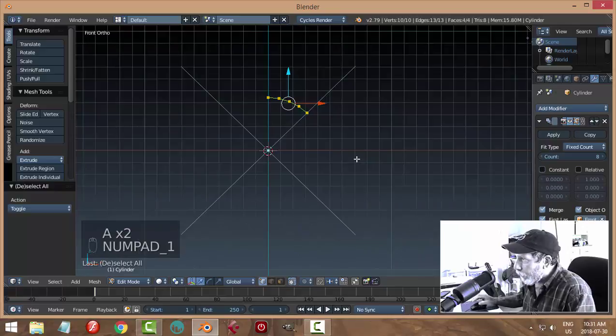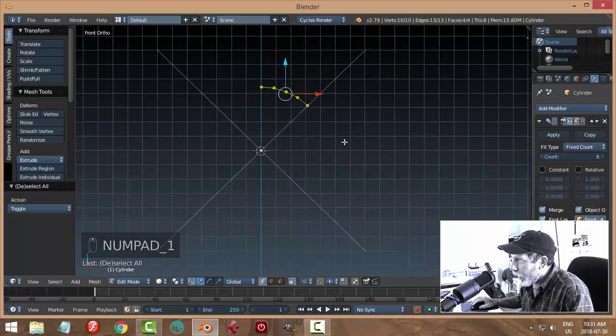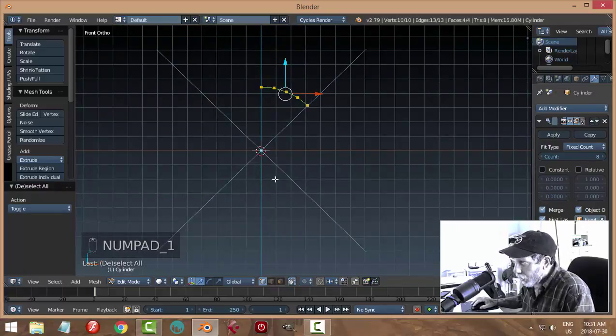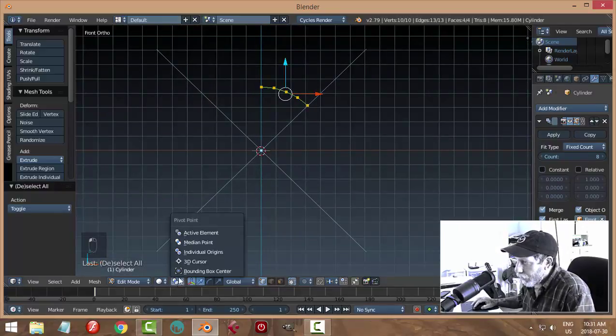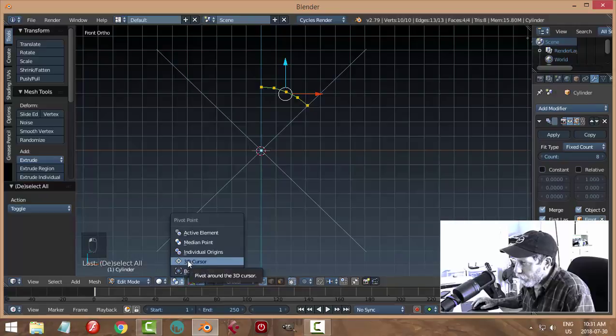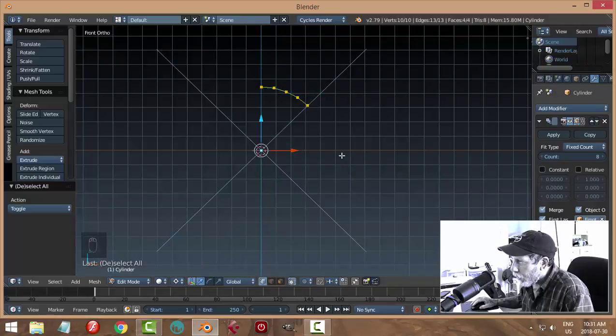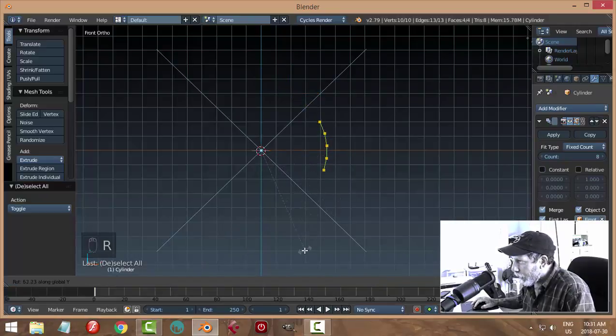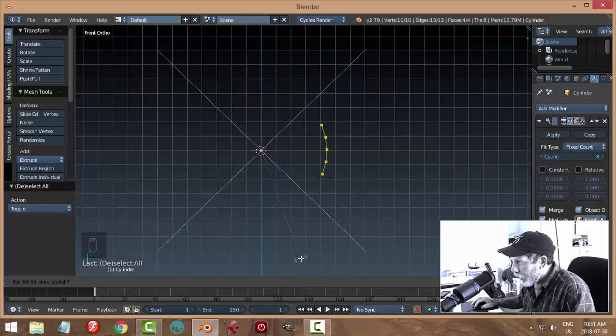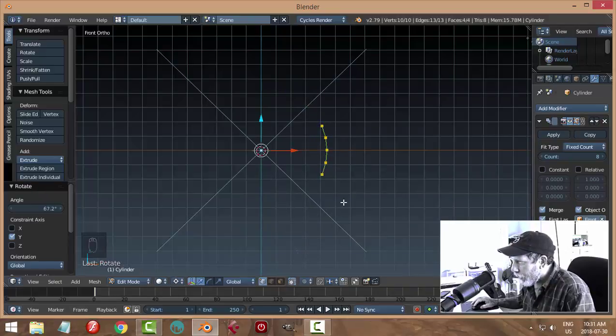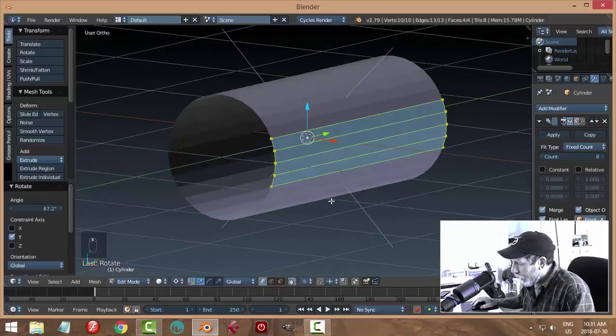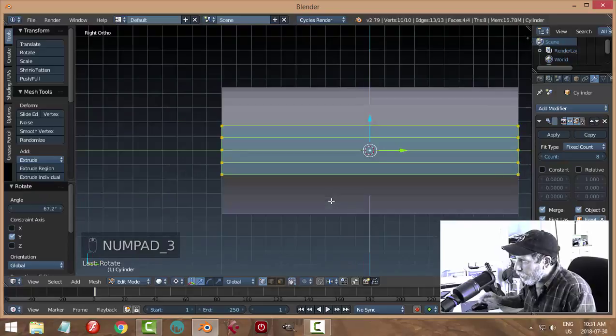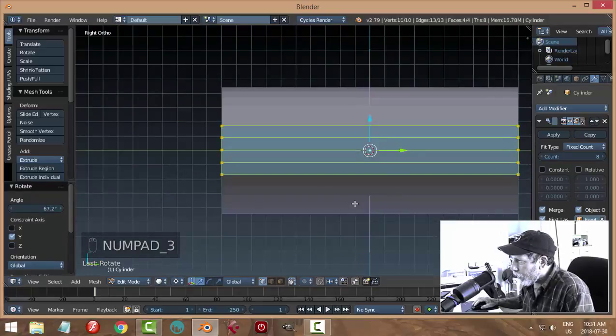In front view I'm going to take that, make sure the 3D cursor is there and switch to pivot point 3D cursor. I'm going to rotate Y and I'm going to rotate it until it's facing the X-axis nice and straight, just like that. So from side view I see that.